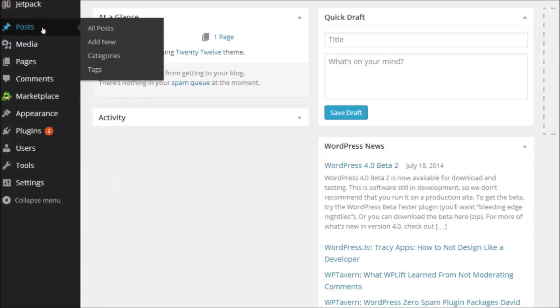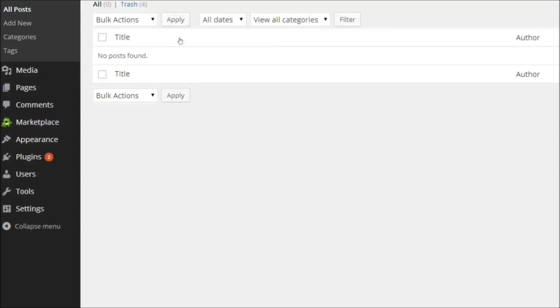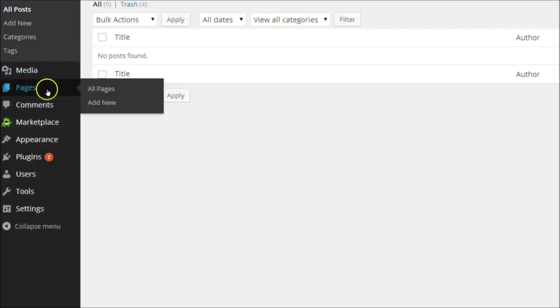There are a few minor tweaks you should make before you post any content. Select Posts and then All Posts. By default, WordPress publishes a standard post called Hello World, and I'm going to delete this.